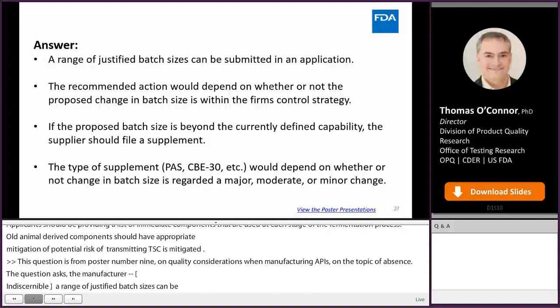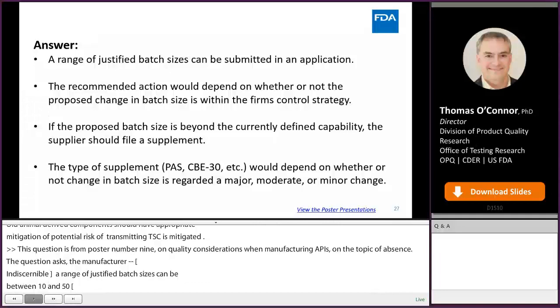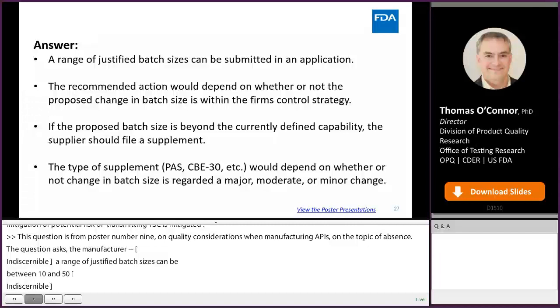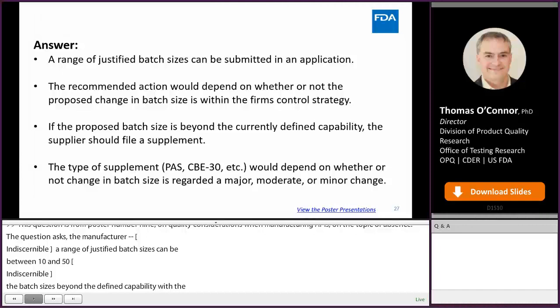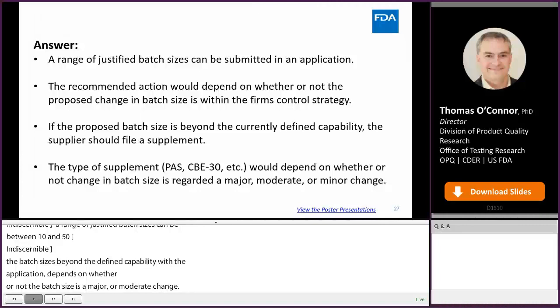Please know that some failure modes may only be present during longer run times, such as due to contamination of material, accumulation of material, fouling, etc. If the proposed batch size is beyond the currently defined capability, the supplier should file a supplement to update the application. The type of supplement — PAS, CBE30, CBE0, etc. — would depend on whether the change in batch size is regarded as a major, moderate, or minor change. Factors could include product-specific risk factors, the extent of the change (e.g., going from run times of hours to months), and what is being changed. If throughput is being changed as part of the change in batch size, this would impact the process dynamics and potentially impact other elements of the control strategy.